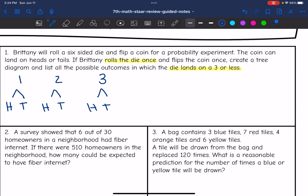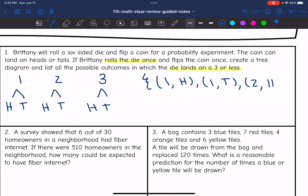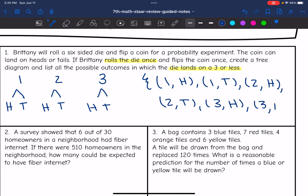Now I'm going to list all the possible outcomes. The first outcome would be a one and heads. Second outcome would be one and tails. Third outcome would be two and heads. Fourth outcome would be two and tails. The fifth outcome would be three and heads. And the last outcome would be three and tails. So there are all the possible outcomes, shown with a tree diagram.